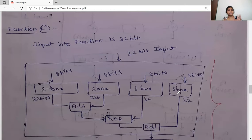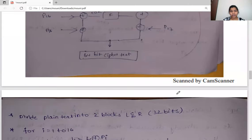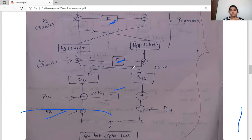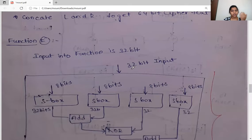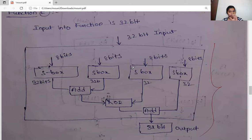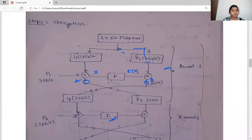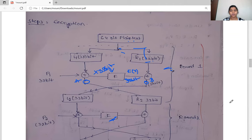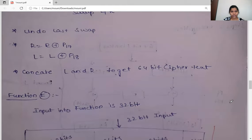Now let's discuss the F function. Throughout the encryption process I have referred to an F function. The input to the F function is 32 bits — resulting from XOR operations on the 32-bit halves — and the output is also 32 bits. This output is then XORed with the right side of the current round.